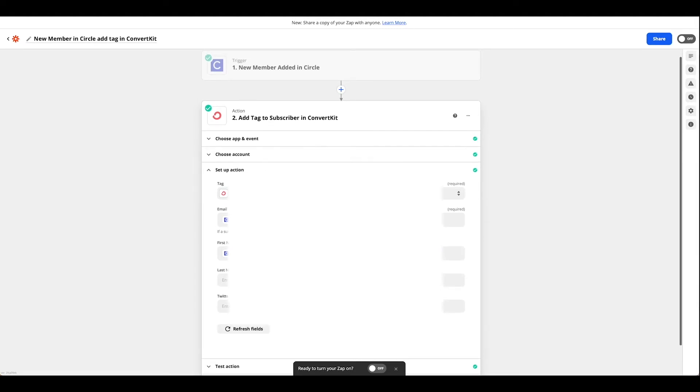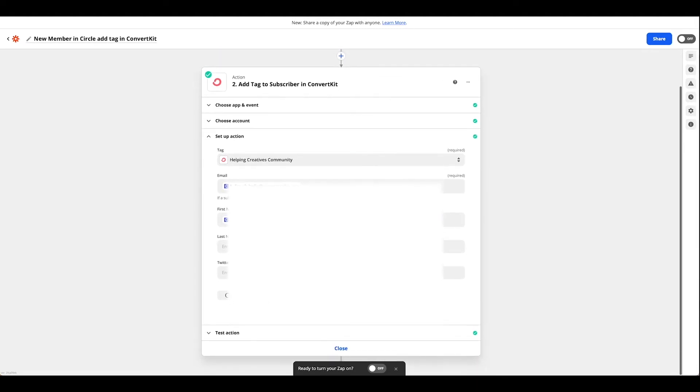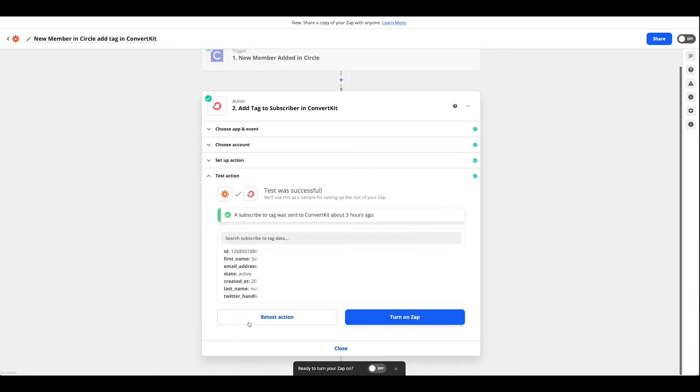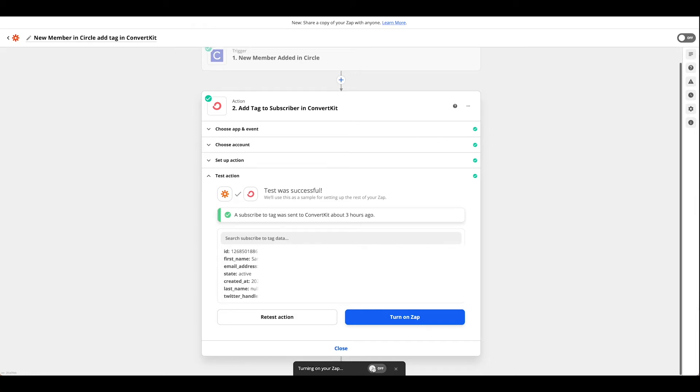Go ahead and pull in any relevant information there and then give it a test. Once you have that all done, go ahead and hit turn on Zap.